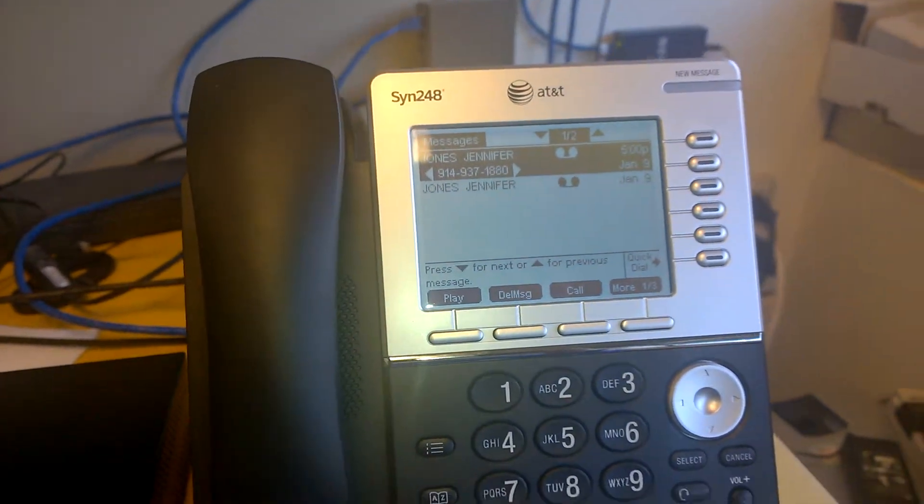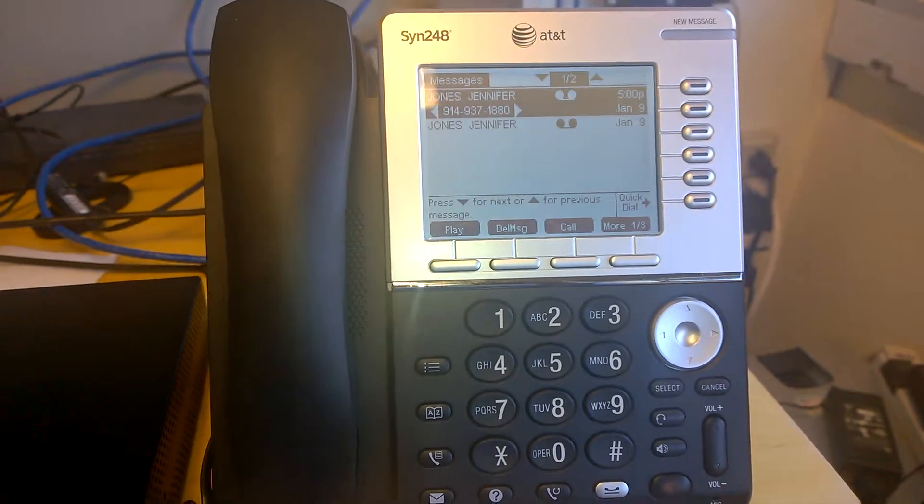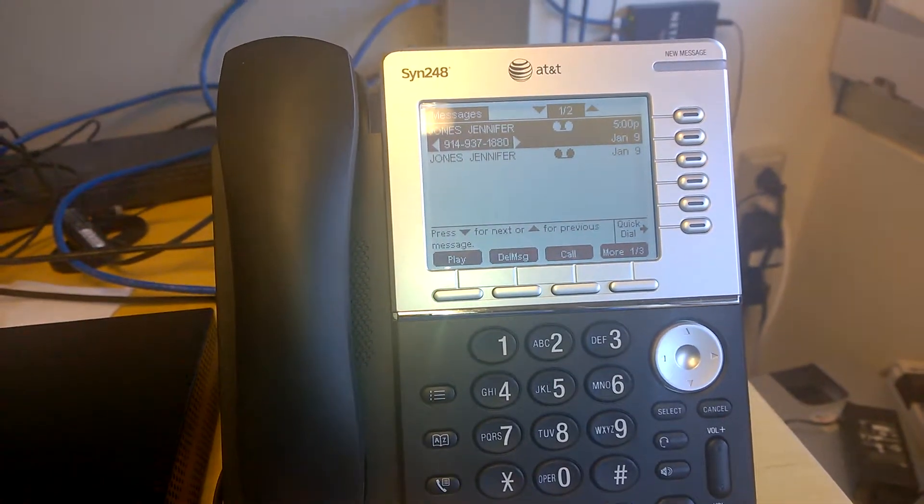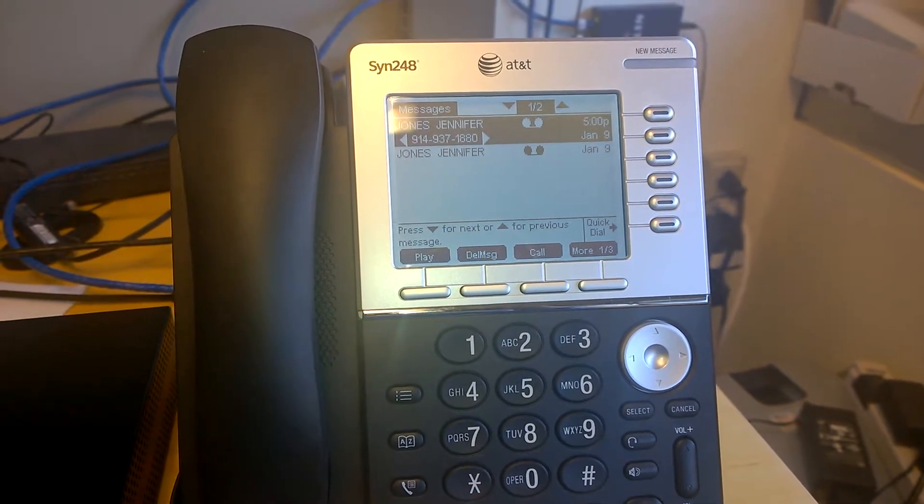So there you have it. That's a quick demonstration of the visual voicemail functionality. It makes it very easy to navigate voicemail.